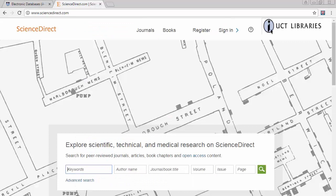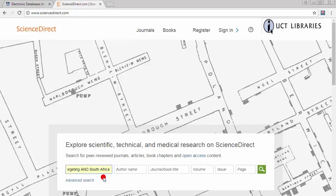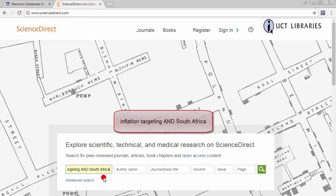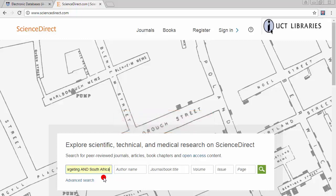From the landing page, you can enter your search terms into the search box. In this example, we are going to search for articles on inflation targeting in South Africa using the search terms Inflation Targeting and South Africa. Submit your search.